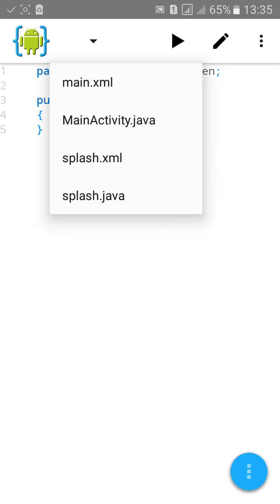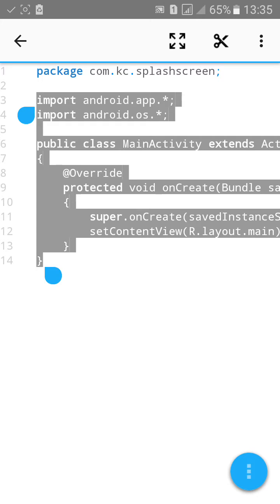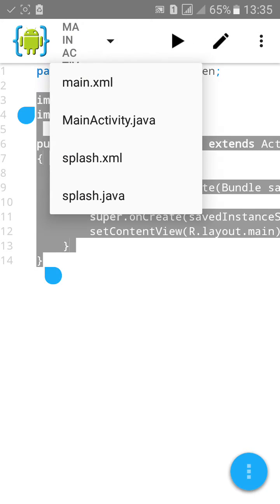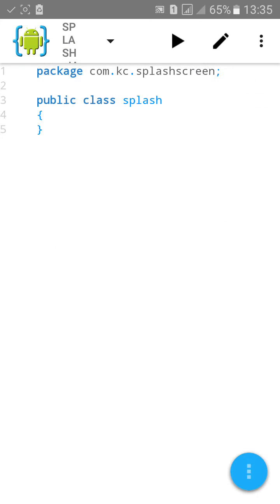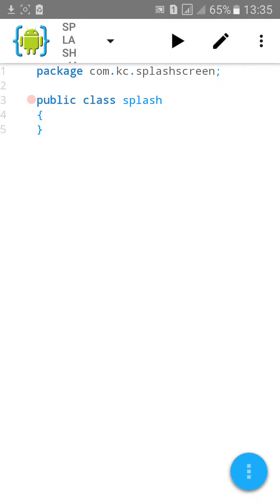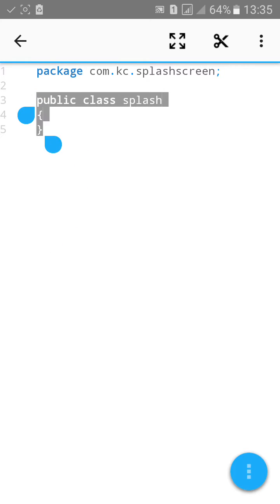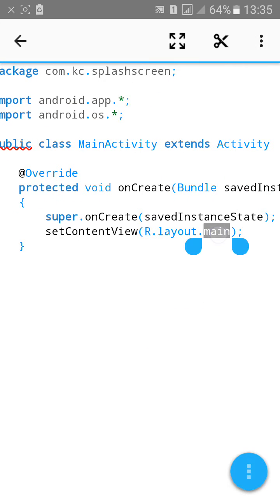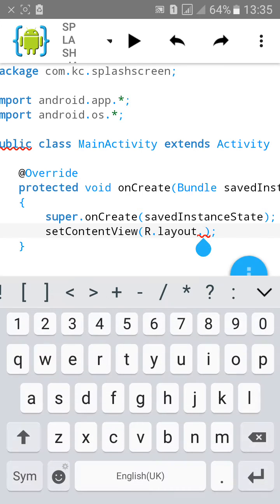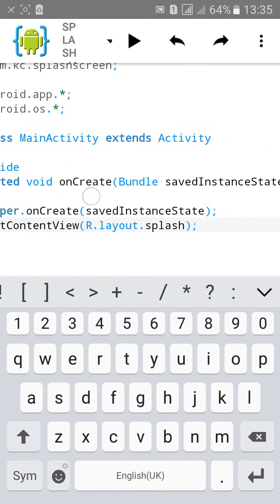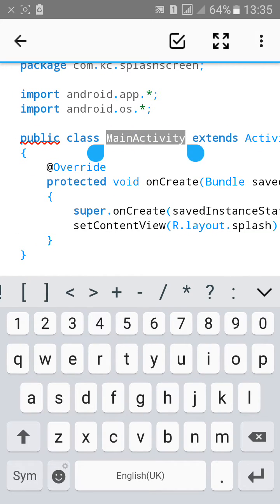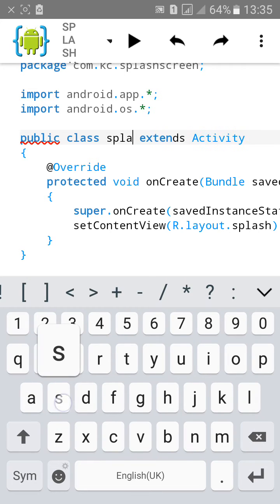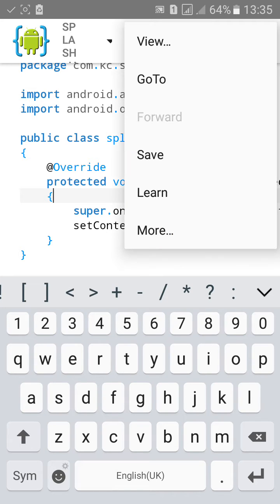Then copy the whole code from main activity.java. I'll copy it and paste in this splash.java. Click on paste. Then change the r.layout to splash. Splash layout. And public class main activity to splash activity. Then save.